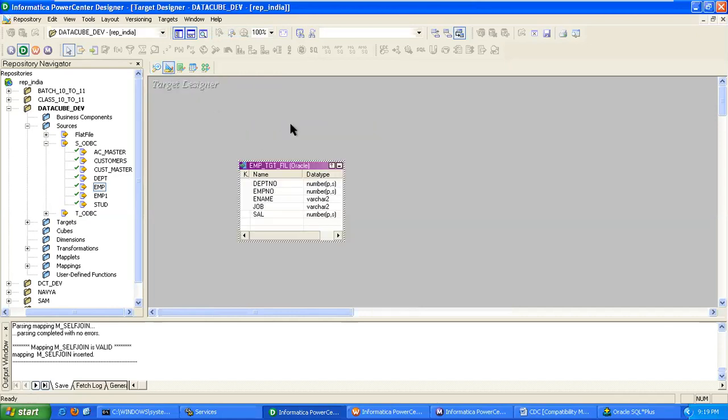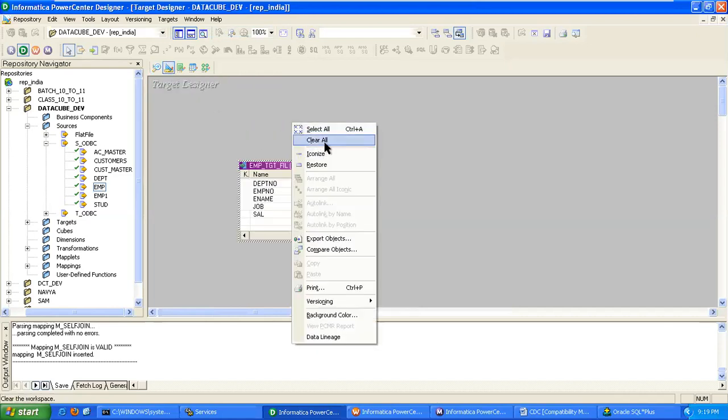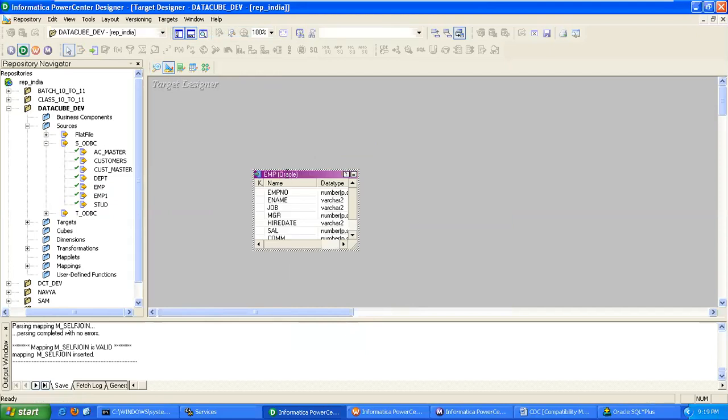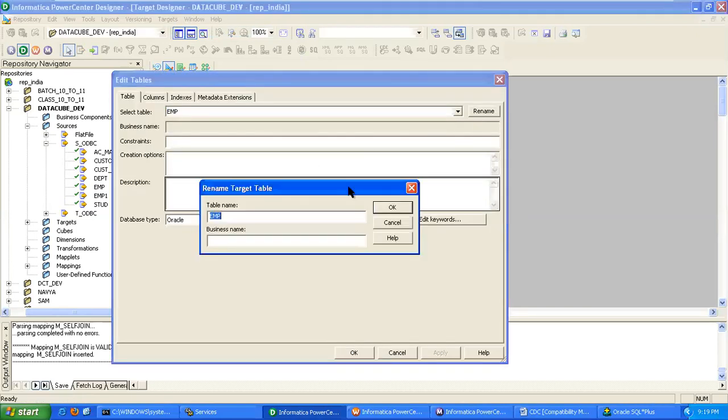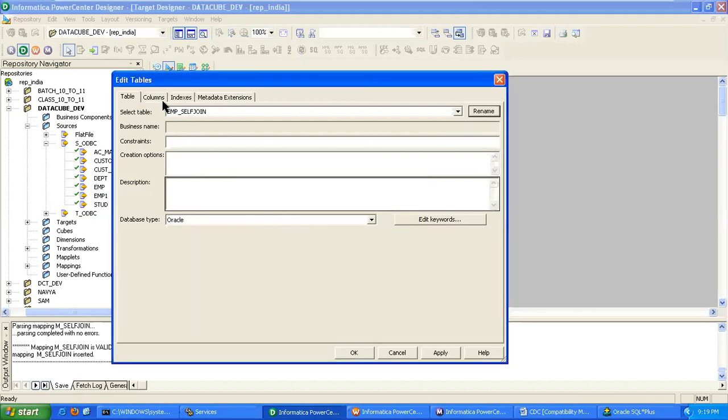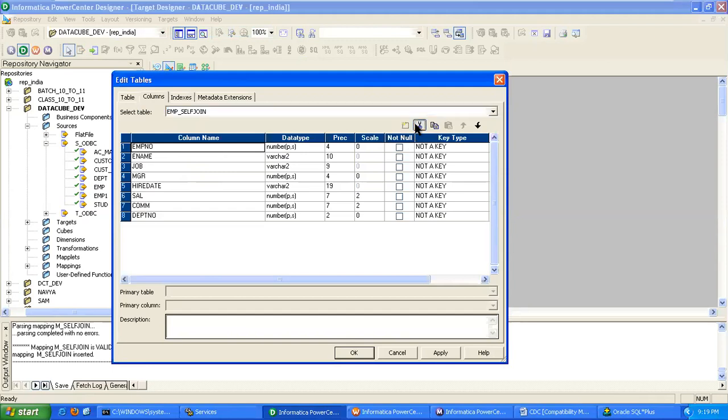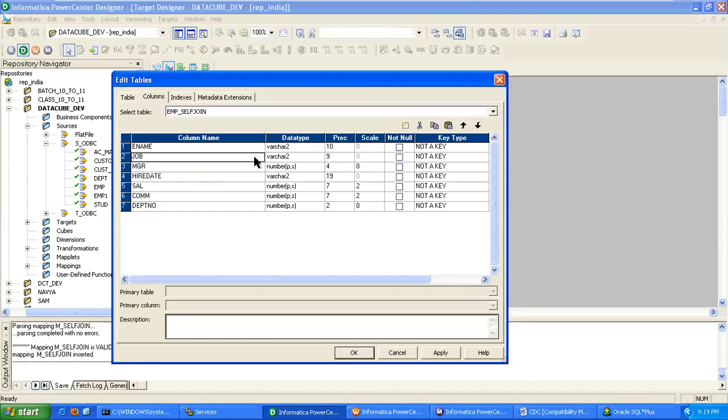According to your requirement, you have to create the target metadata. Double click, provide name as self-join. Go to column step, we have to create only two columns. There is a manager name and employee name. So remaining we have to delete.